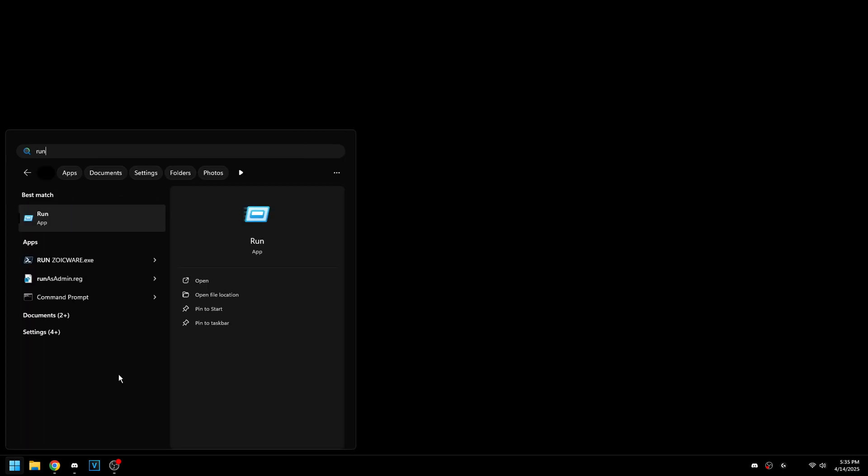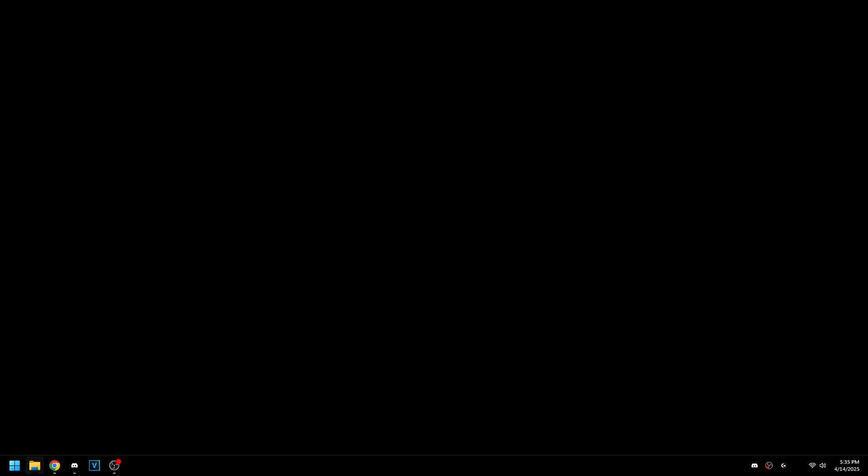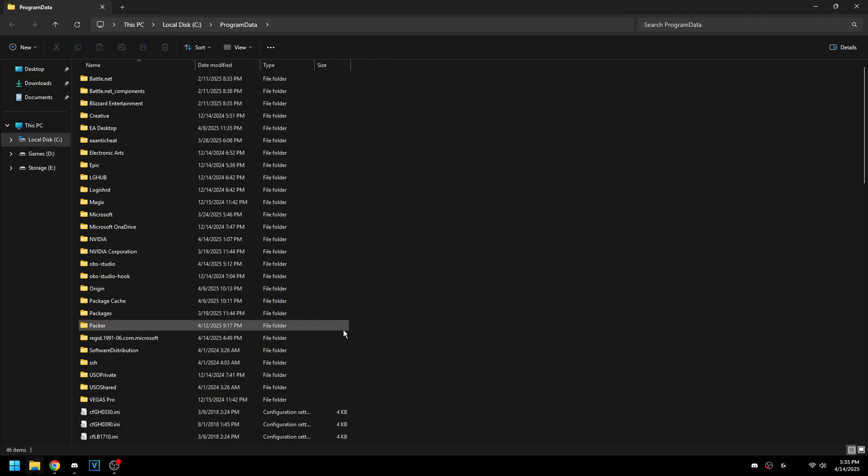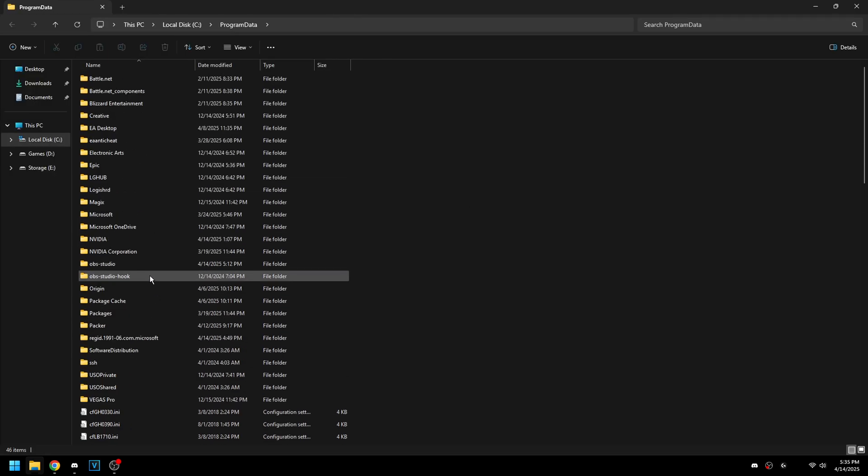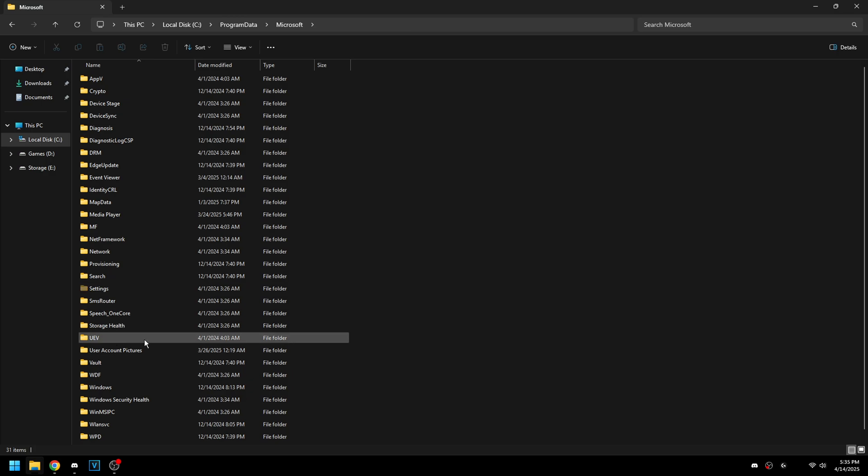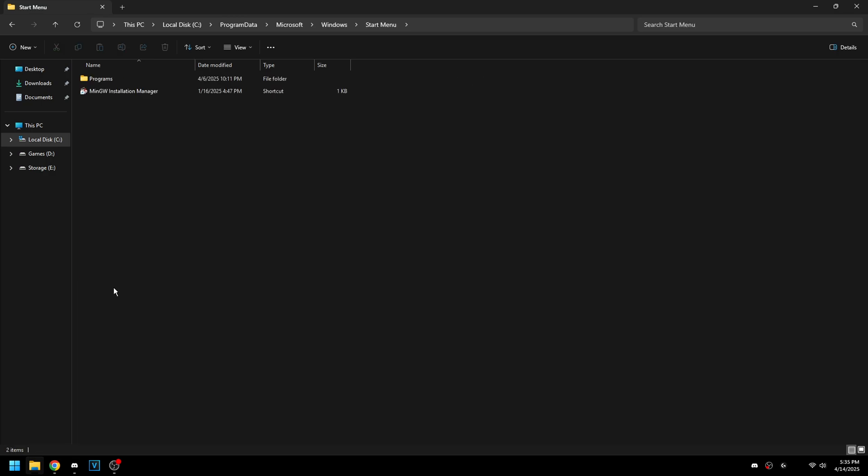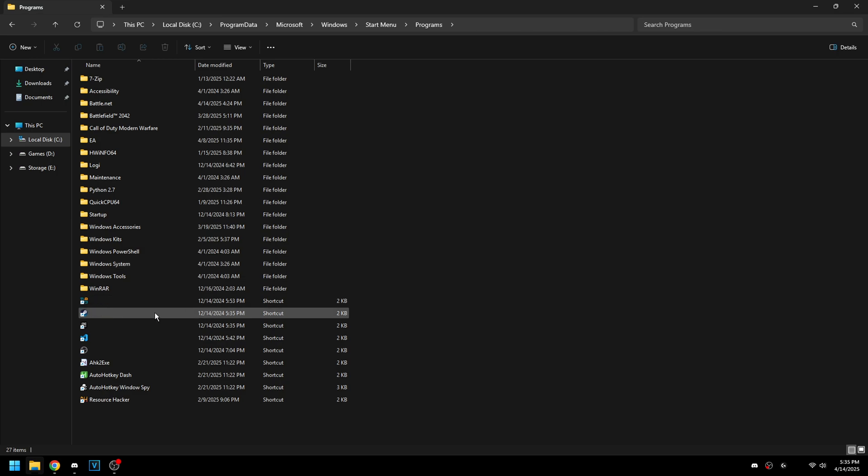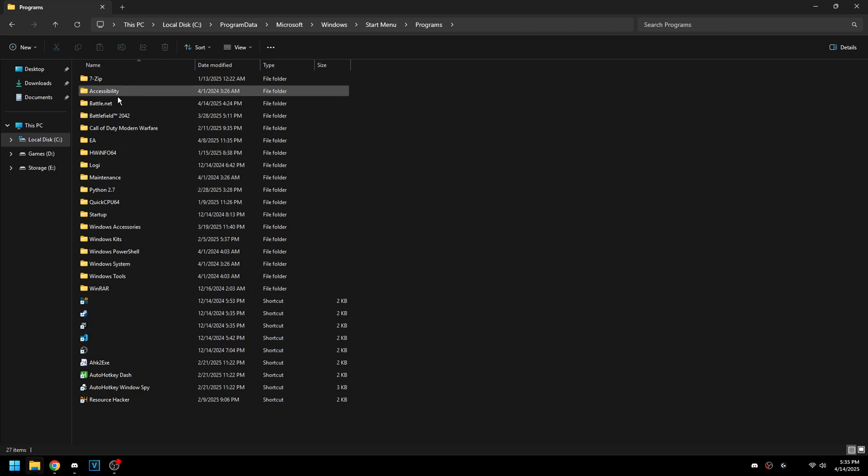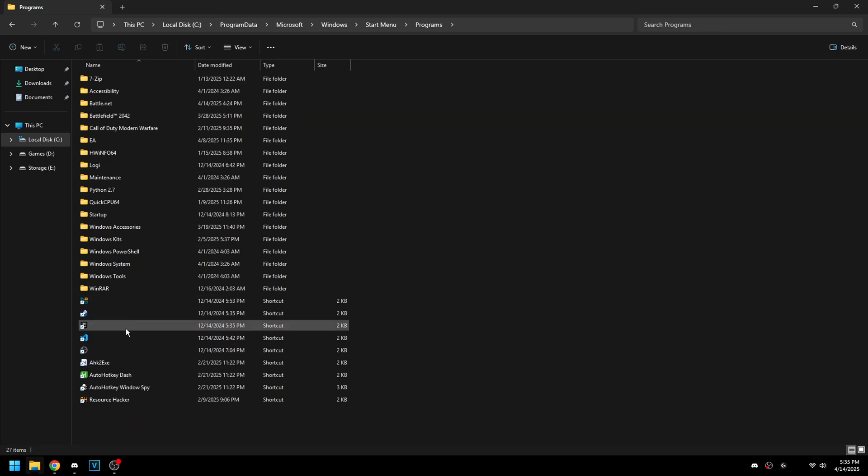So if we just go to run, they're either going to be in the program data or app data. So if we go to program data, I'll drag this over. We go to Microsoft and then we go to Windows and start menu programs. You'll see them right here. Sometimes they'll be in a folder but you can always just take them out of the folder and put them here in the root.